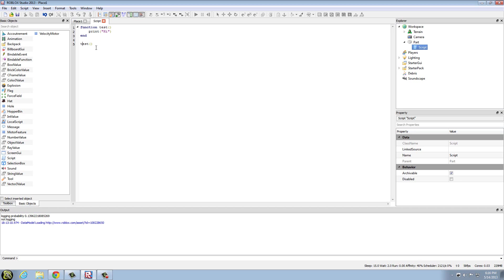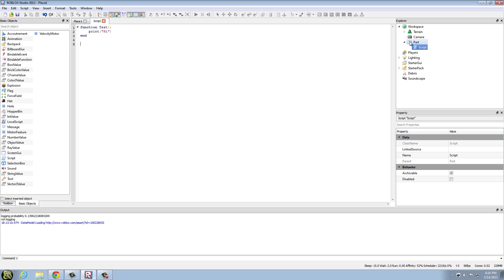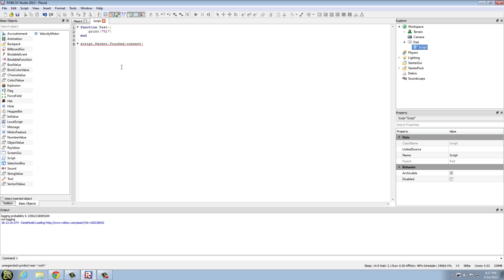I'm going to also do something different with this. Script.parent.touched, and then colon connect function, or I'm sorry, connect test.